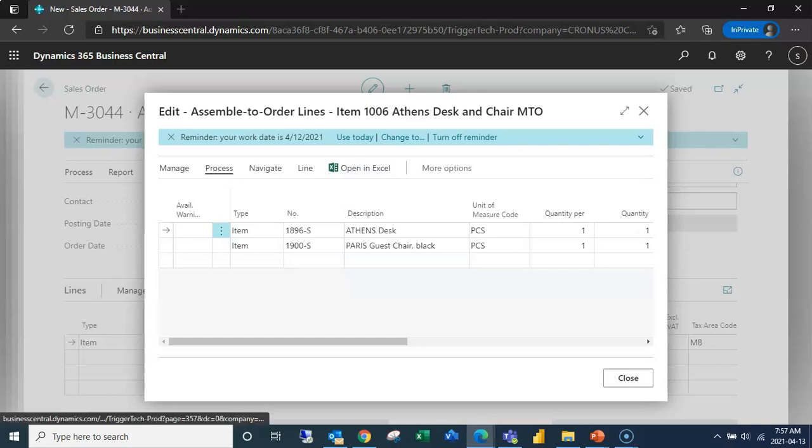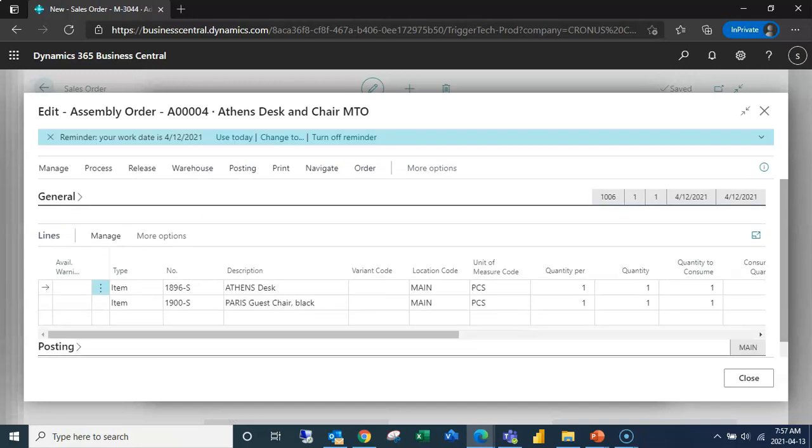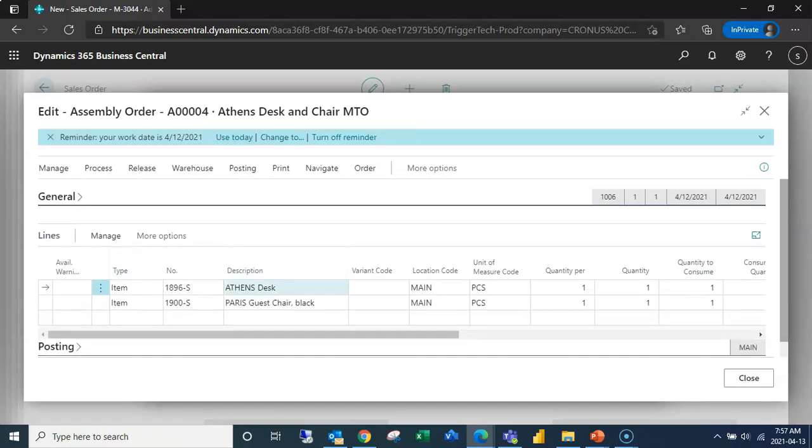Now if I wanted to go into that assembly order just so I could look at it, here we are. Our assembly order number is four and this looks just like the assemble to stock assembly order.